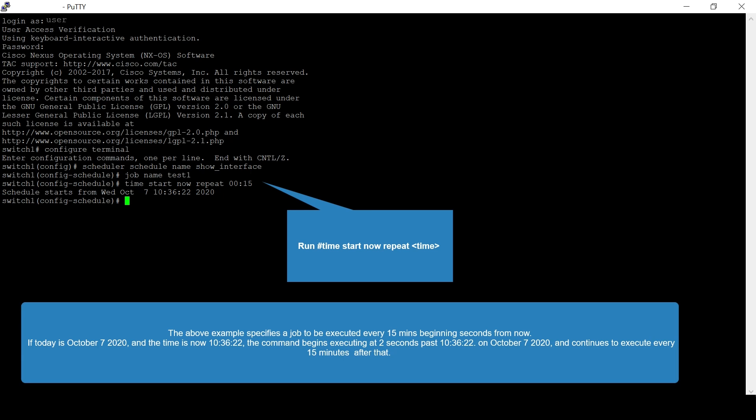The scheduler begins 2 seconds past the current time. If today is October 7, 2020, and the current time is 10 hours, 36 minutes, 22 seconds, the command begins executing at 2 seconds past 10 hours, 36 minutes, and 22 seconds on October 7, 2020, and continues to execute every 15 minutes after that.